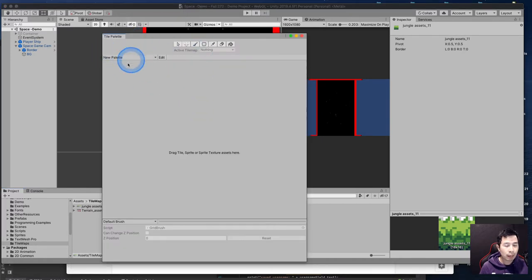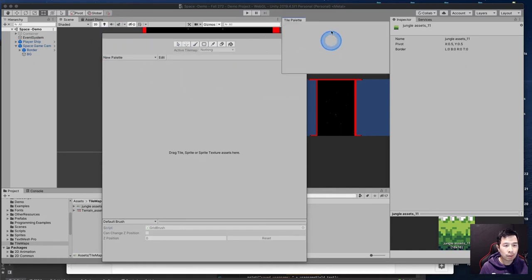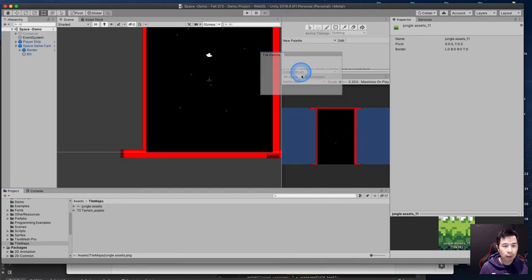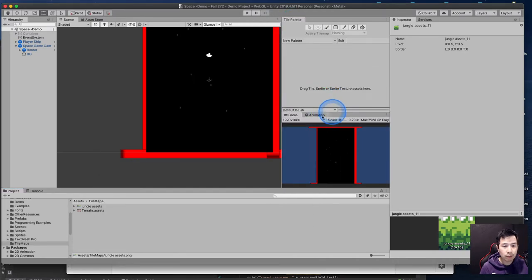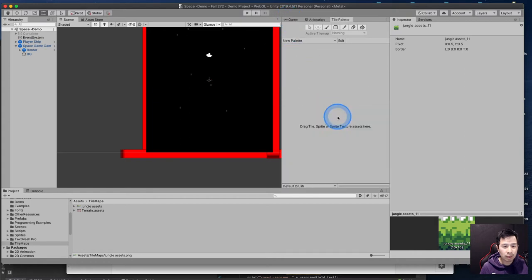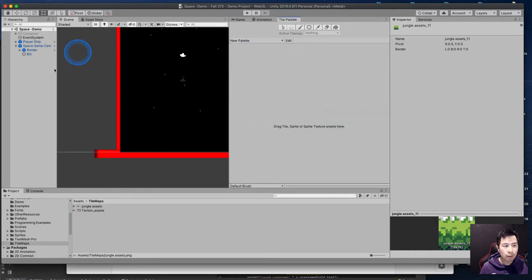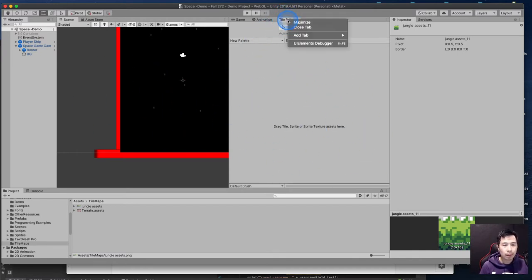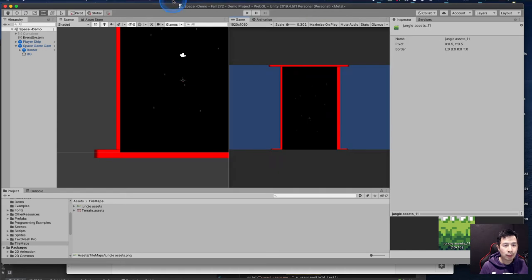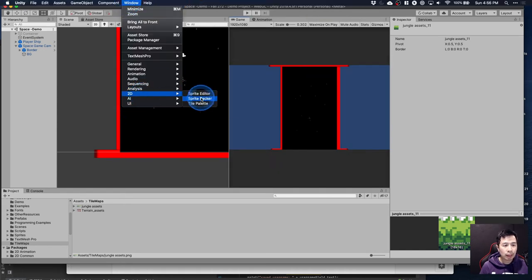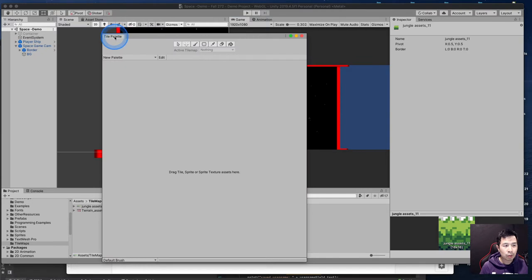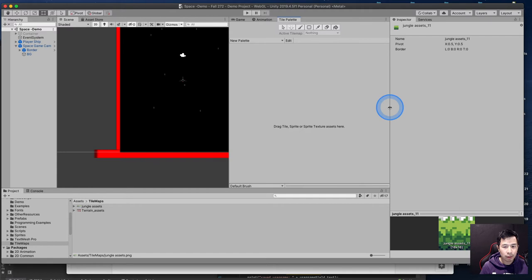I like to dock the tile palette window to one side of my screen so I can see both my scene view and my tile palette view at the same time. I'll close the tab and go to Window, 2D, Tile Palette, then drag it by the tab name over into my game window.